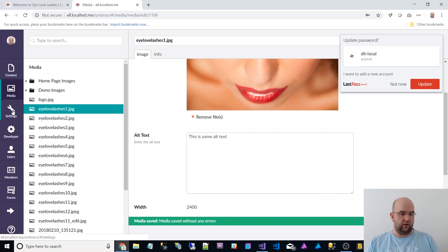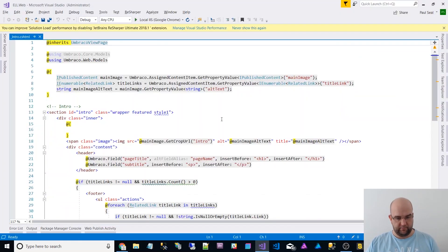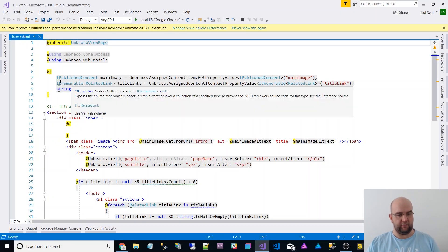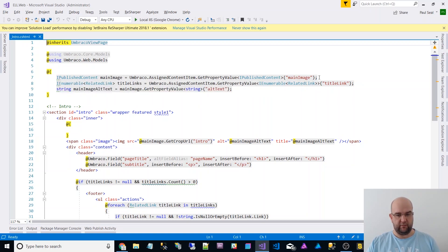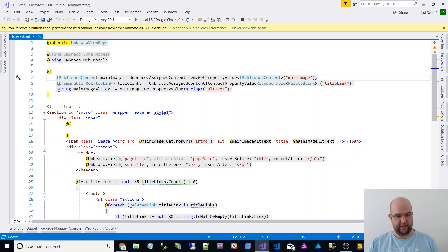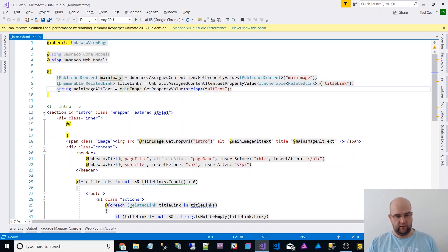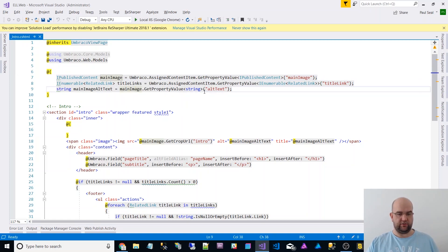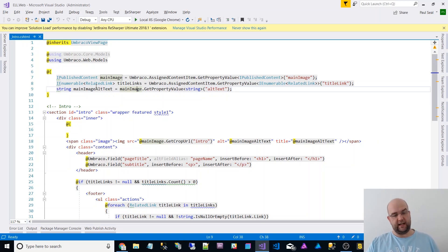And then on the actual template, where I get the image, so I've got IPublishContent main image. So I get the image from the current content item. Then what I can do is I can get the value from that main image by doing get property value angle bracket string and then alt text inside the round brackets. So that gets me the main image alt text.